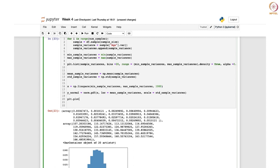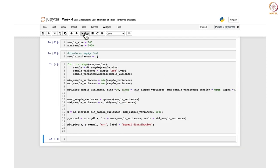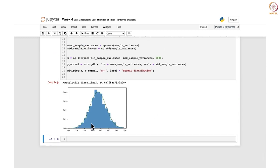For plotting we use plt.plot(x, y_normal) with a green dashed line style and label it as 'Normal Distribution'. Let us run this and see what we get. You can see that in addition to the histogram you have now overlaid a normal distribution curve on it.